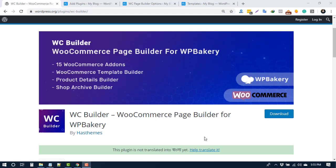WCBuilder is a WooCommerce page builder for WPBakery. WCBuilder allows you to create custom templates for WooCommerce shop archive pages as well as cart, checkout, my account, and thank you pages. This plugin also includes 15 WooCommerce items to build custom templates.